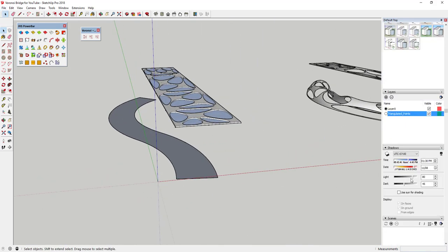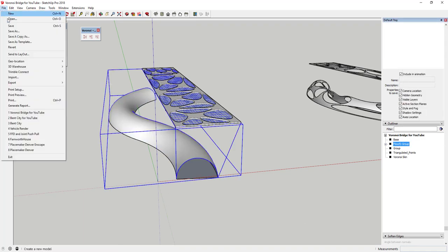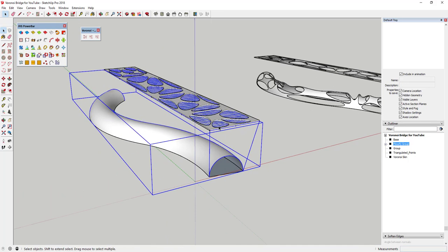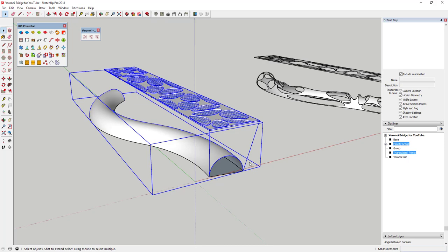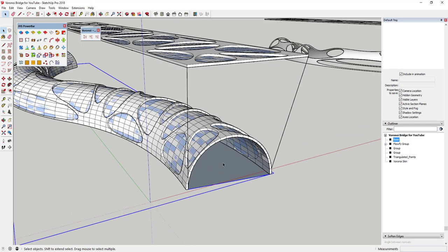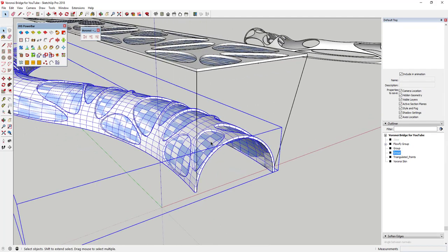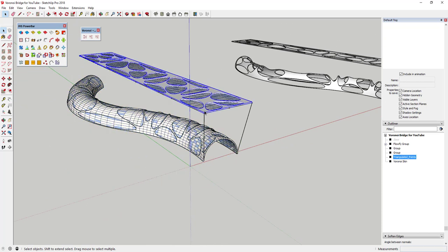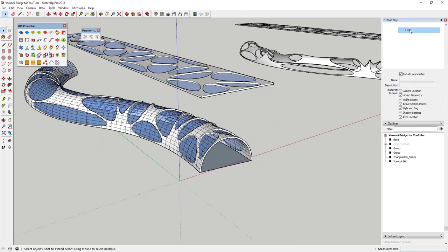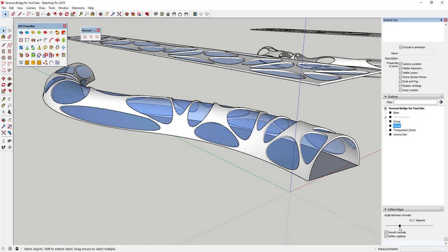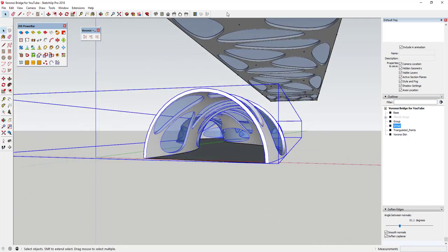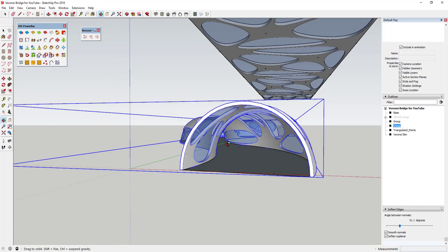What we could do instead is come in here with a material like a glass material. Go to Materials > Glass and Mirrors and pick something like Translucent Glass, and apply that to all these faces. So if you wanted to, you could make this an enclosed bridge instead of a bridge with all the holes in it. We're gonna do the same thing: unhide the Flowify group, save the model, select this object and the Flowify group, run Flowify, give it a minute to bend all of this. Then hide the Flowify group and soften all of the edges again — and you can see that gives you a really smooth shape.